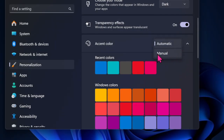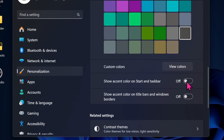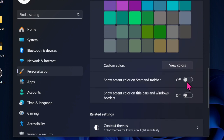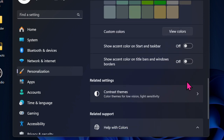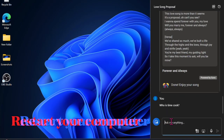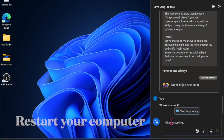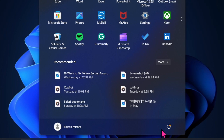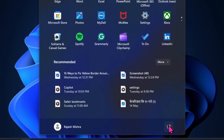After that, scroll down to the bottom of the screen and make sure that the toggles next to 'Show accent color on the title bars and window borders' and 'Show accent color on Start and taskbar' are disabled. Then I would recommend you reboot your computer, as it has also been a pretty effective way to fix this annoying Windows problem.